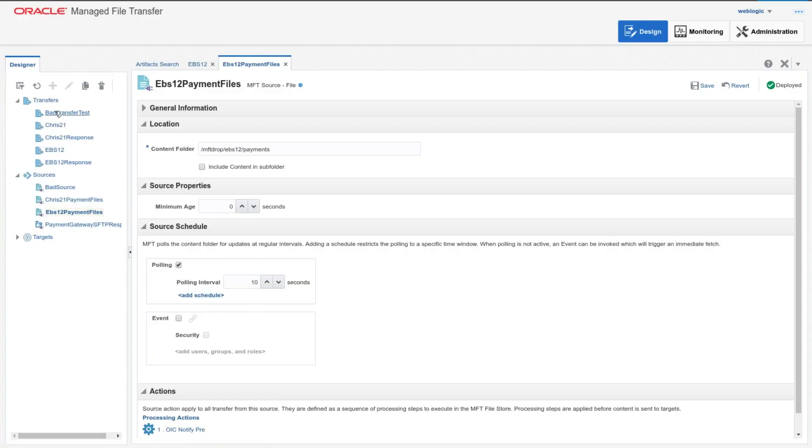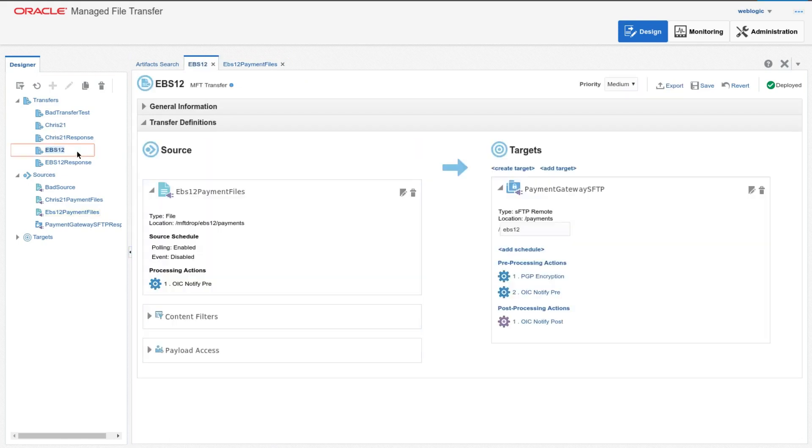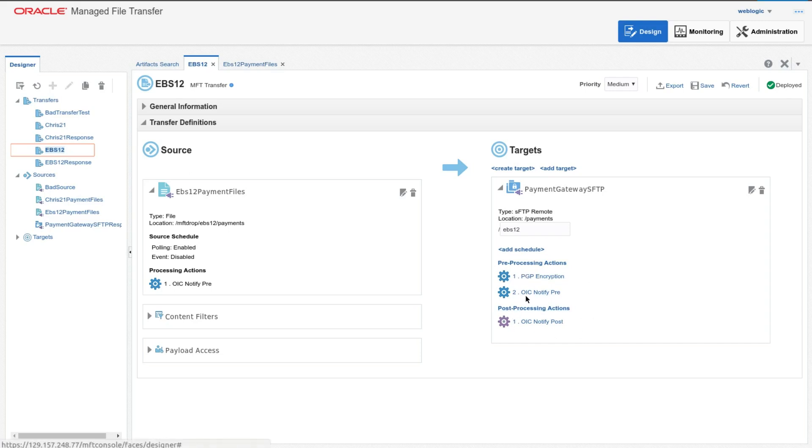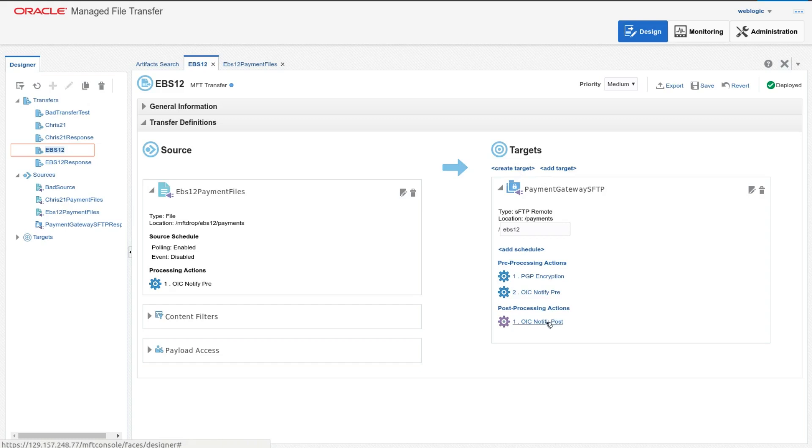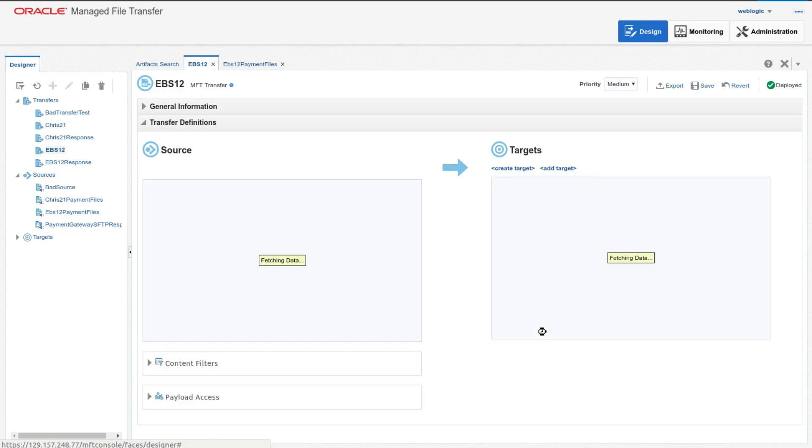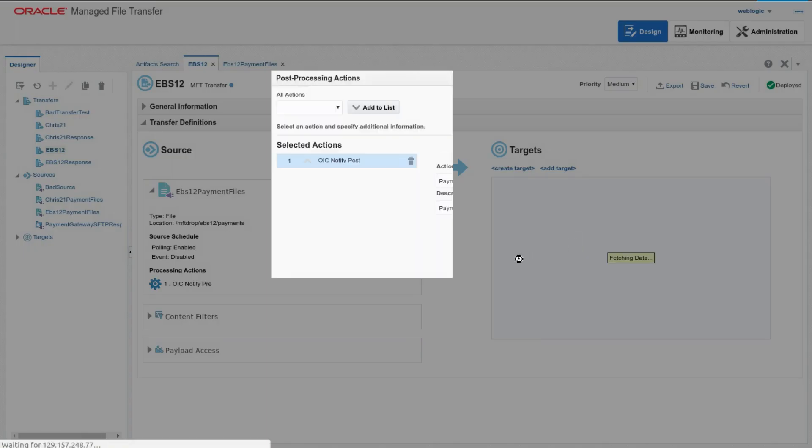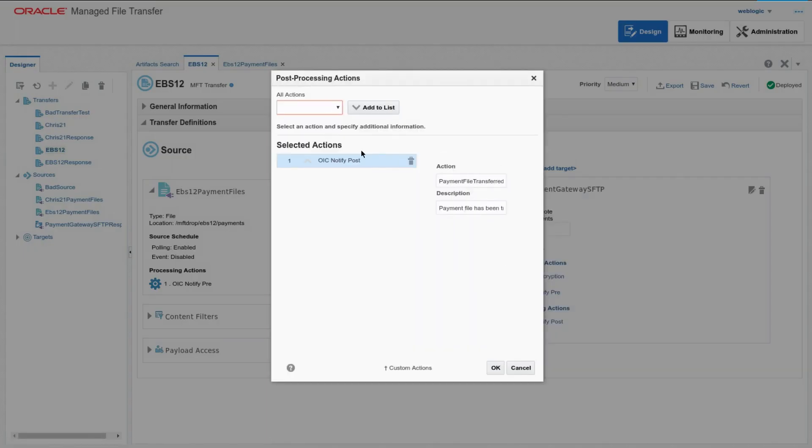There's another one here that I have created called REST notify, and this one's a more generic one. So this one, you can give it any URL and basic credentials and some actions that will call a REST service with a post with the data that's appropriate for that step inside of here. So that's on the source, for the source pre, and then when you have a transfer itself, I've got some samples here pretending to send data from an EBS system and a CRIS21 system. We've got things like PGP encryption and things, but also a notify for target pre and for post. So this is after the system has been, or the transfer is completed.